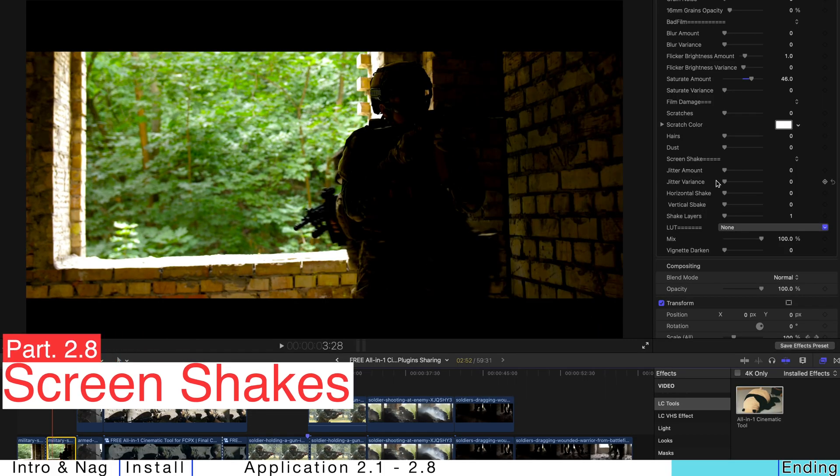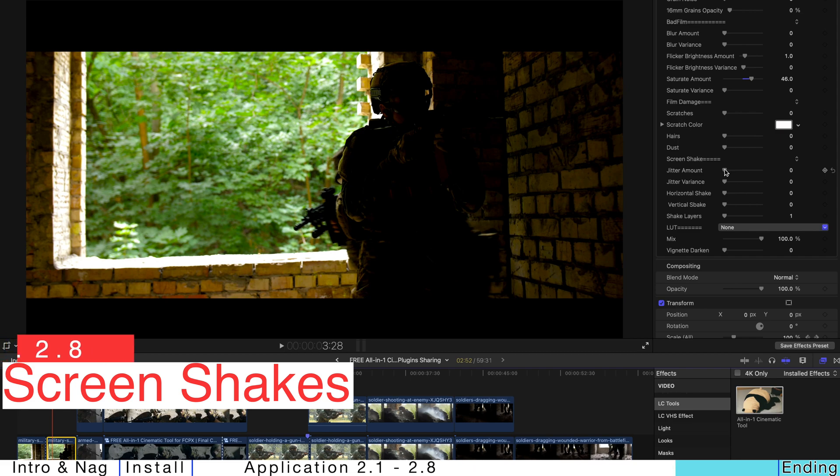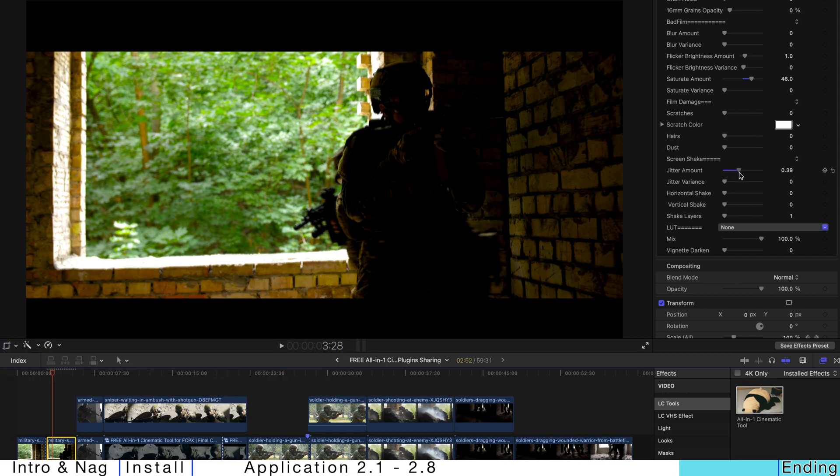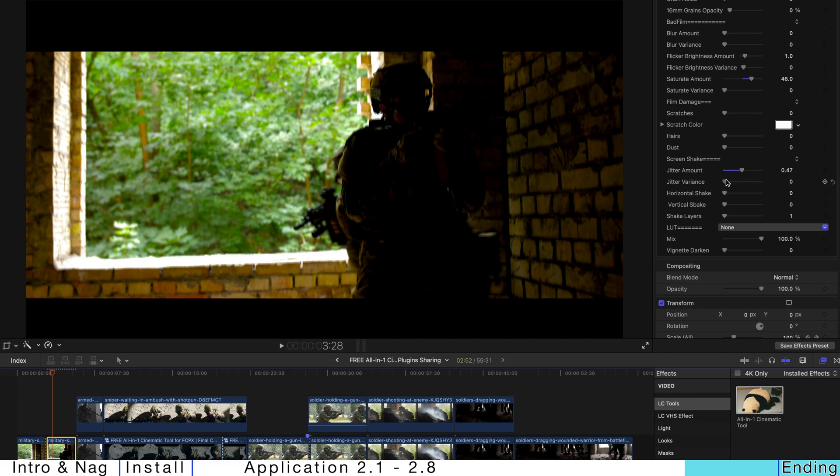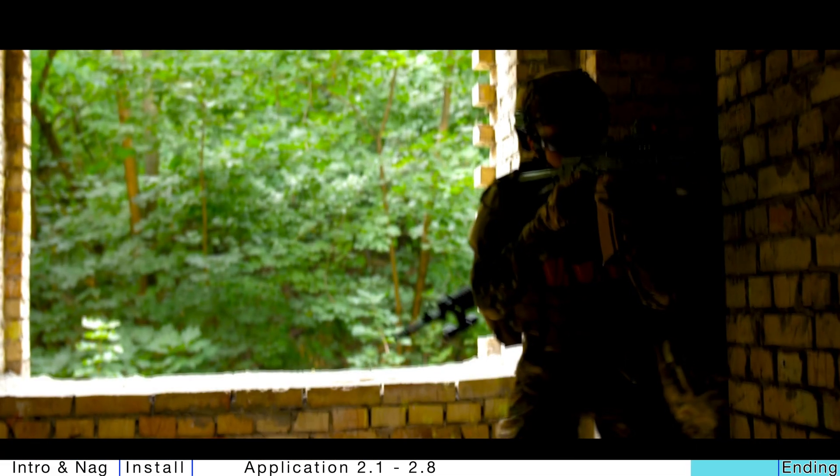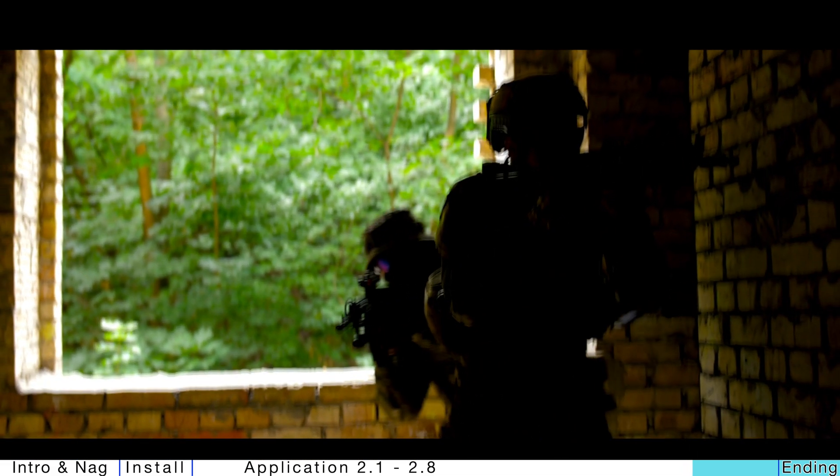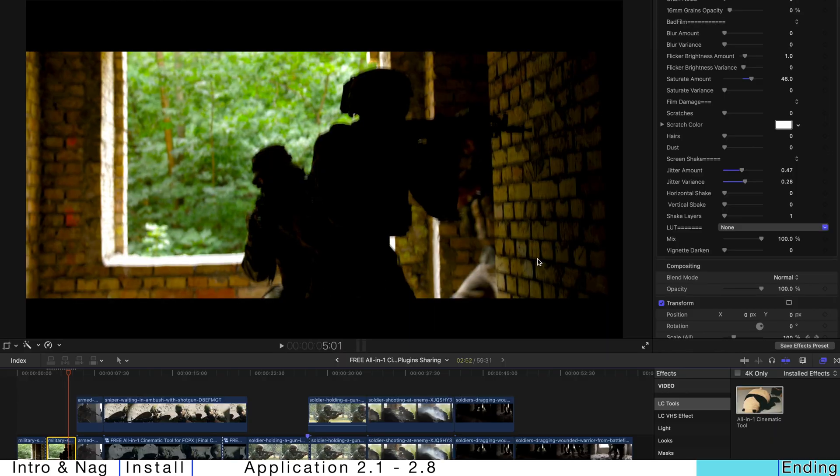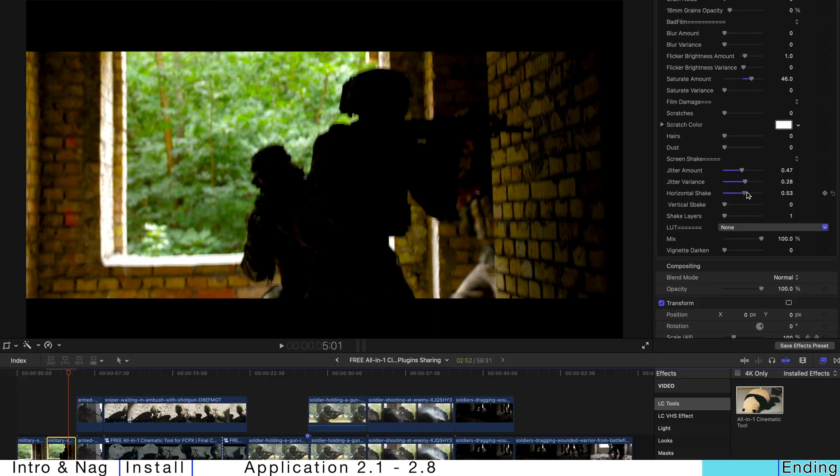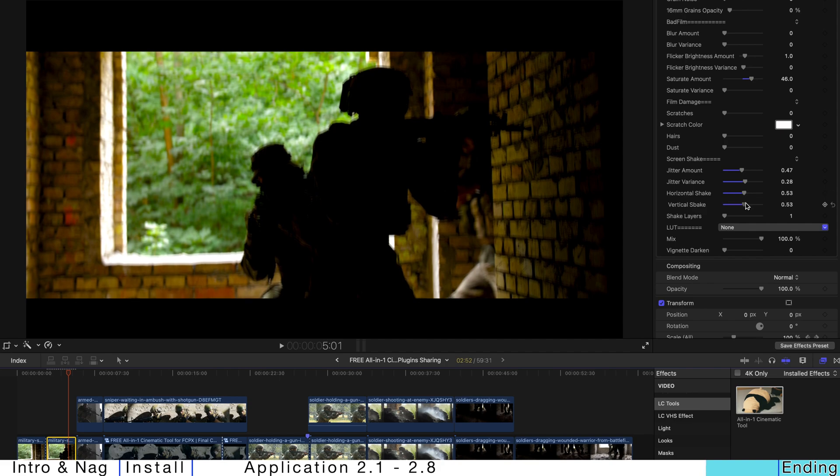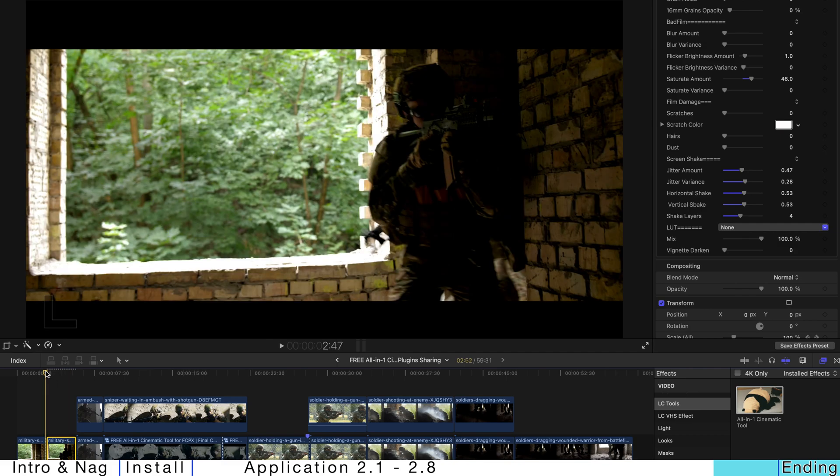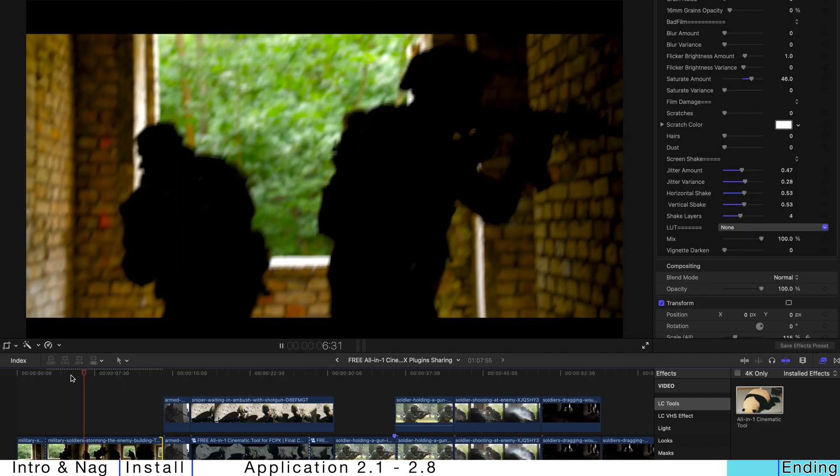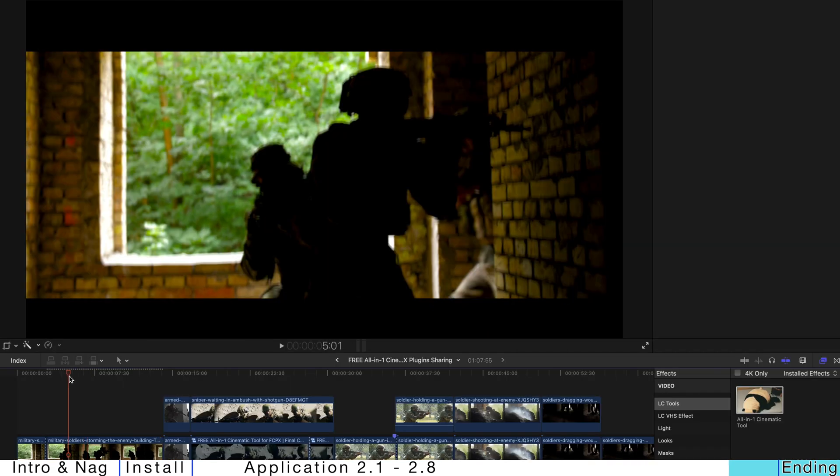And also, there's going to be screen shake elements over here. You can change the jitter amount and variance. I suggest not to pump it up too much. And once you turn it on, it's like this. And if you want to make it a more dramatic one, you can just pump up the horizontal and vertical shake. And pump up the shake layers as well. And it's going to be very, very shaky. But cinematic. So, it's kind of good.